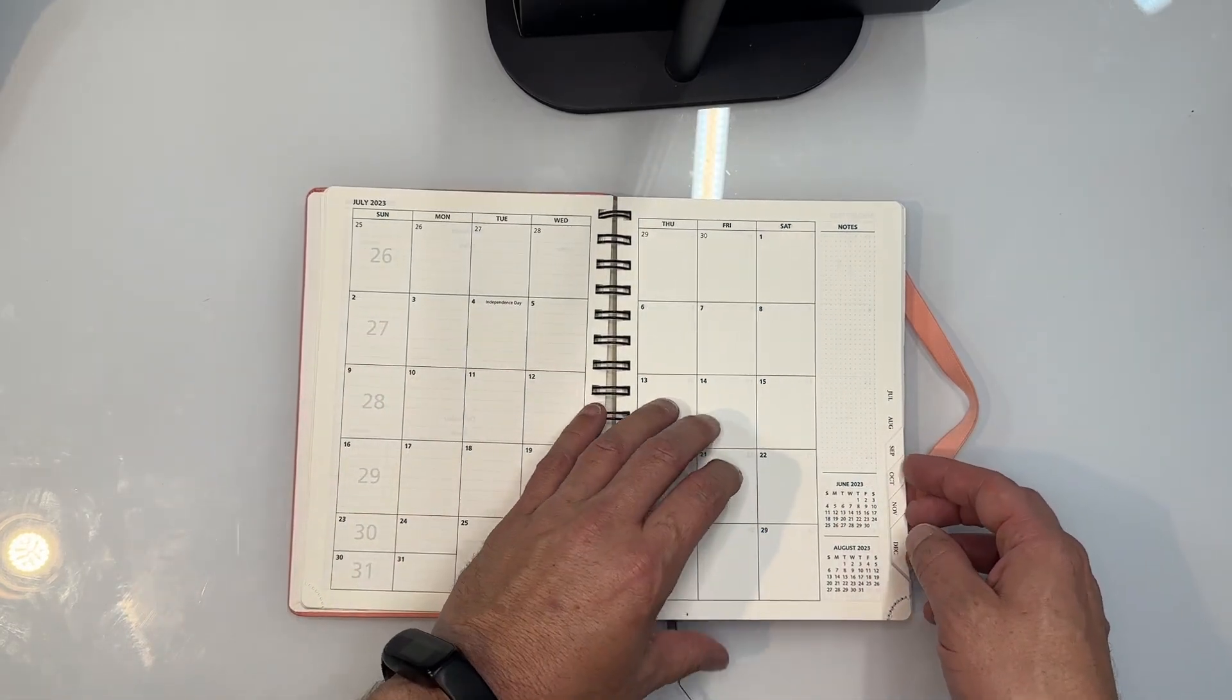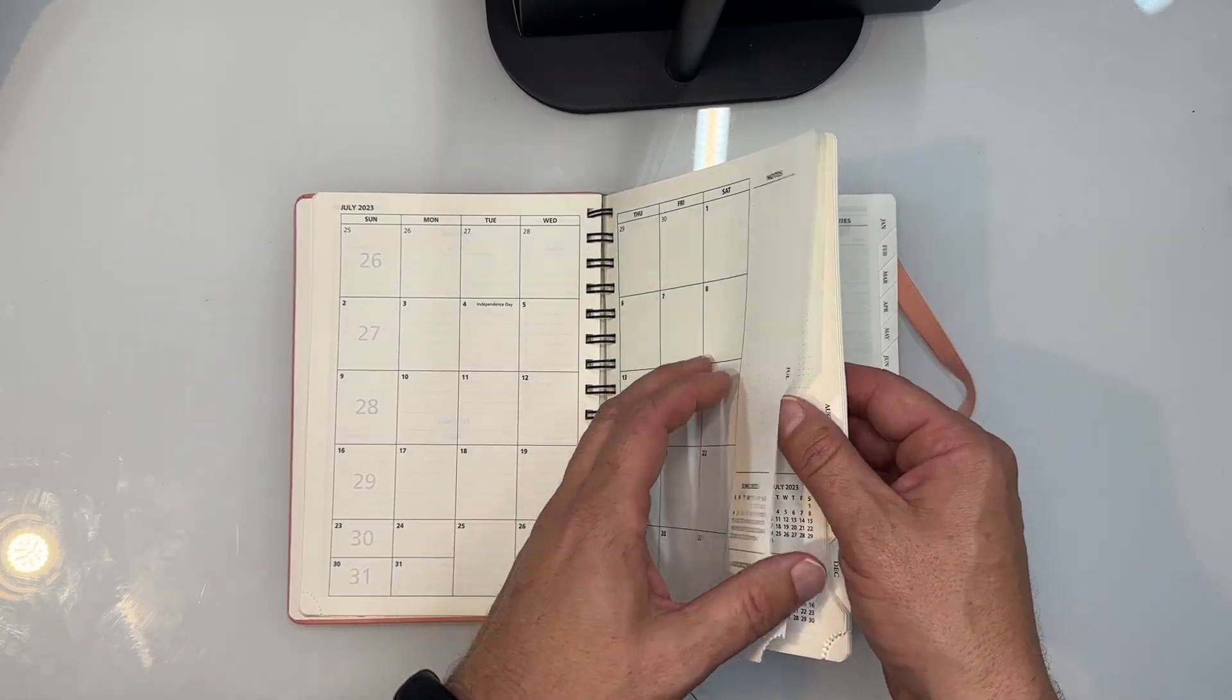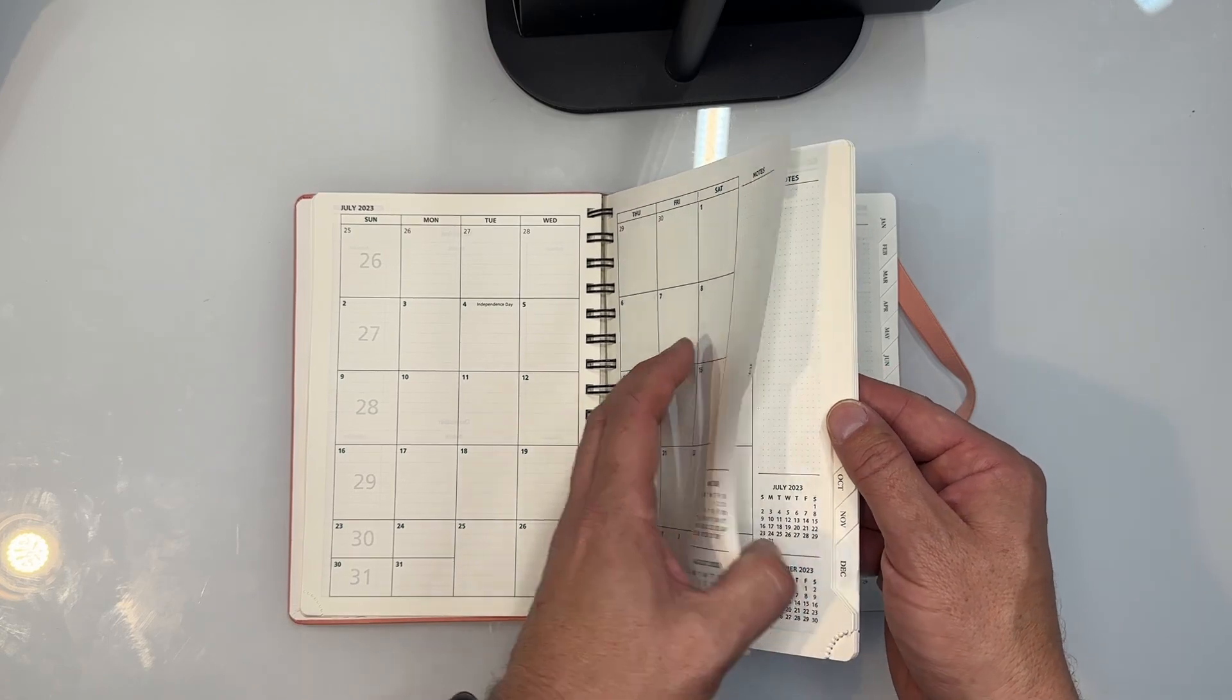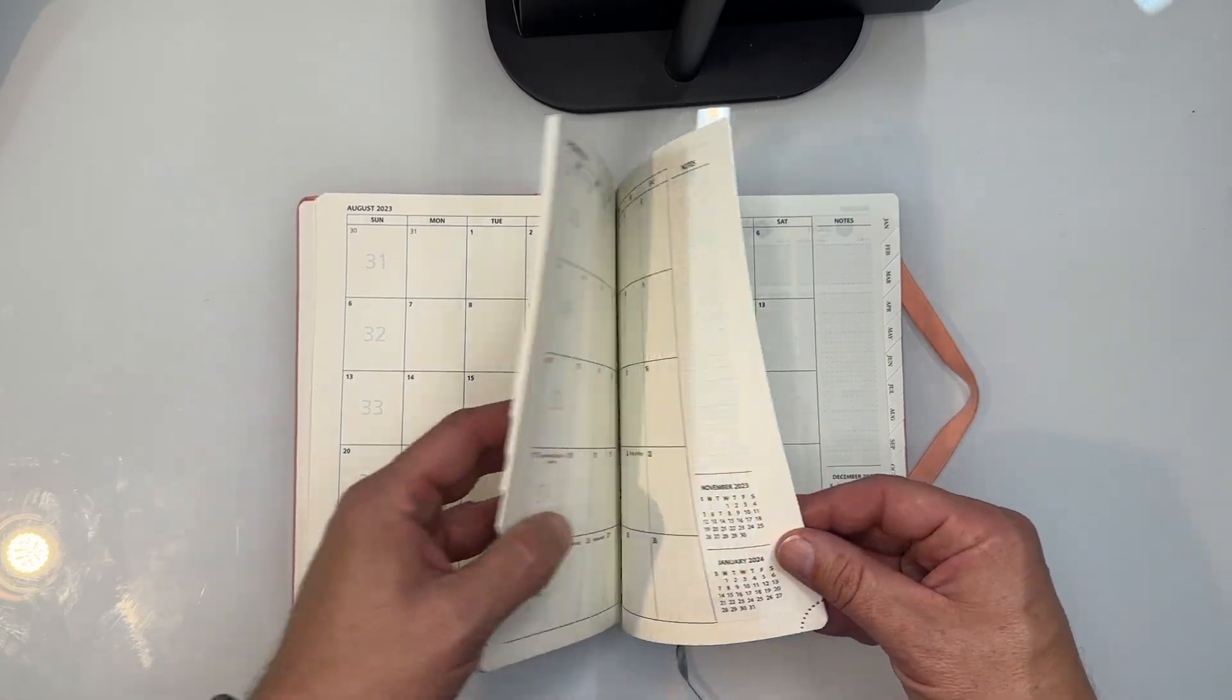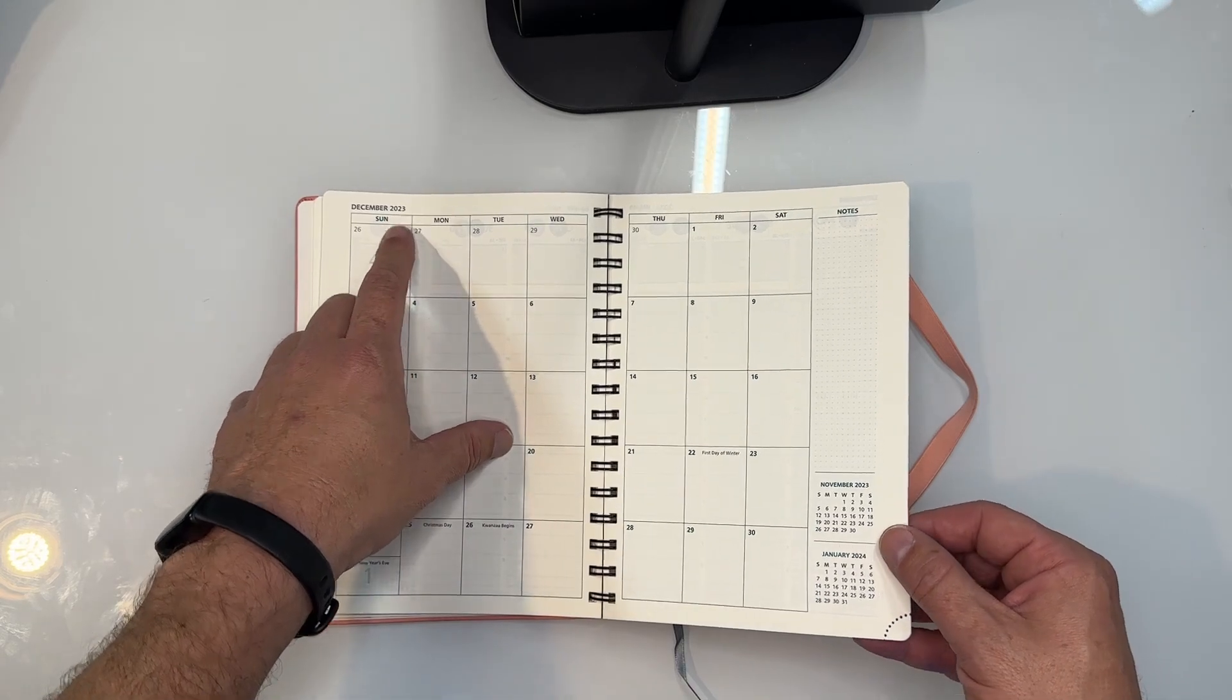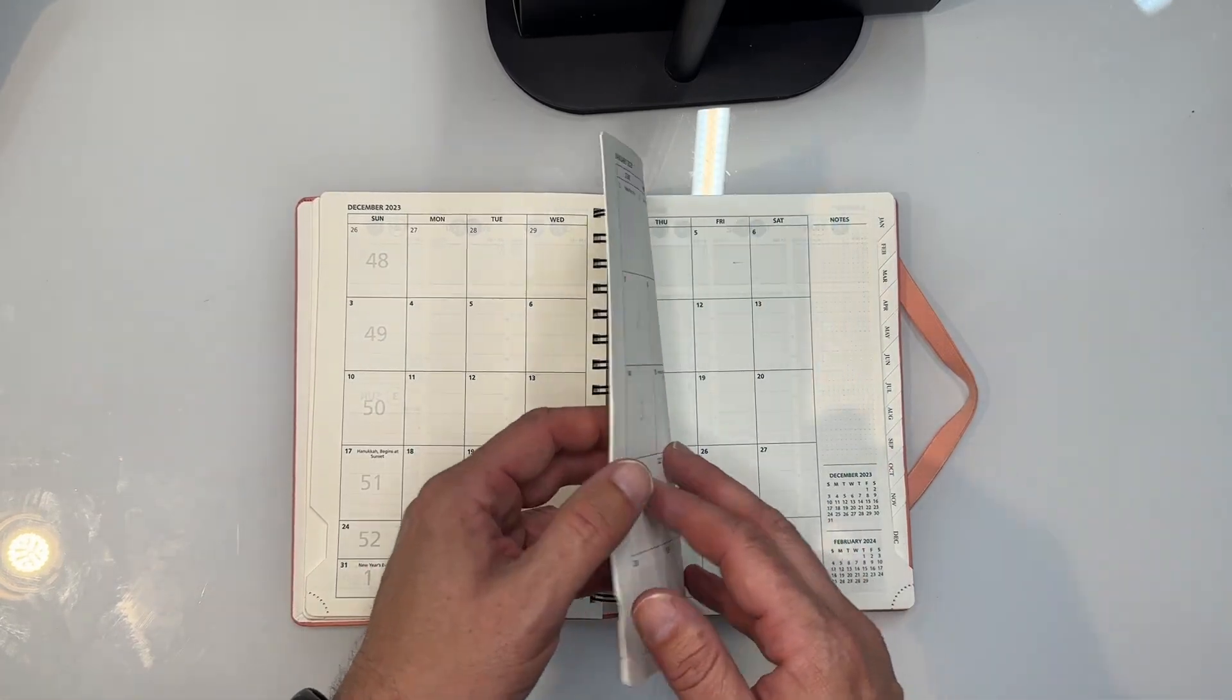In here you have full month views as well. And you see these are all perforated. Let me use the right word. These are all tabbed. So I can show you the different years. So if I go here to, say, this is December of 2023, this will take me directly to that spot.